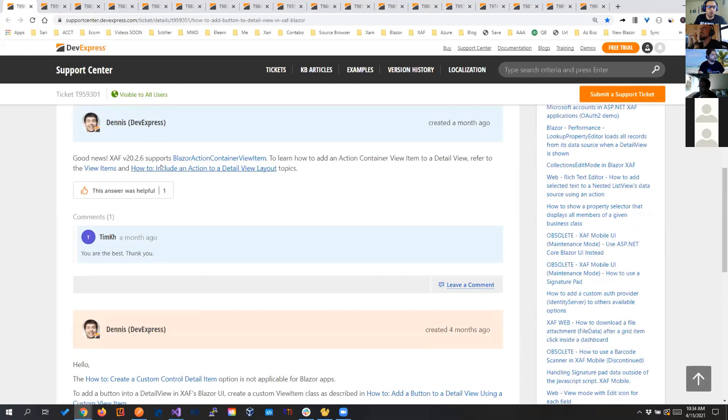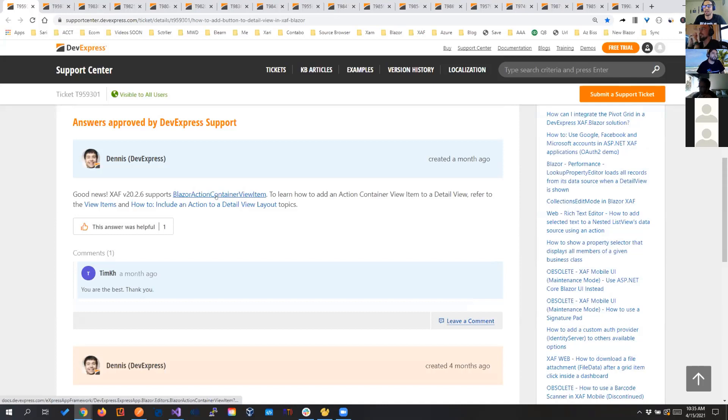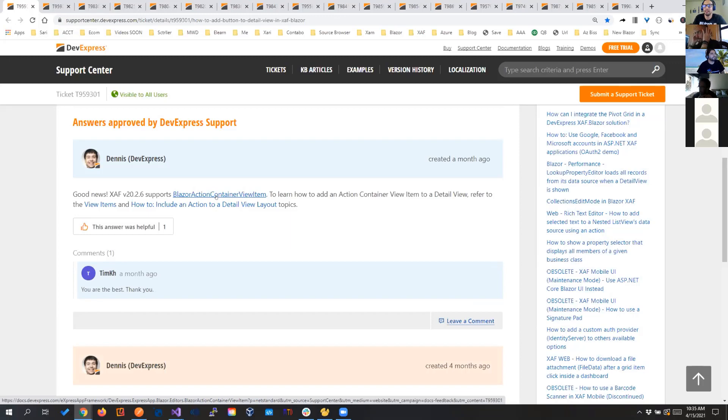We have seen this example before, we were doing a custom view item putting it in the detail view zone. Right now in 20.2.6, we already have our Blazor action container. So how many times have we had an action inside the detail view? A lot of times and we know that tutorial in and out. So right now we can do that. I'm seeing Blazor getting better by the day.